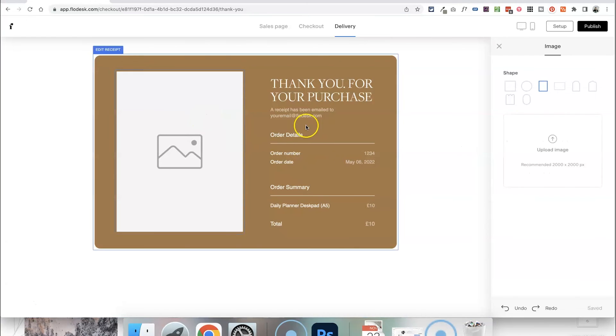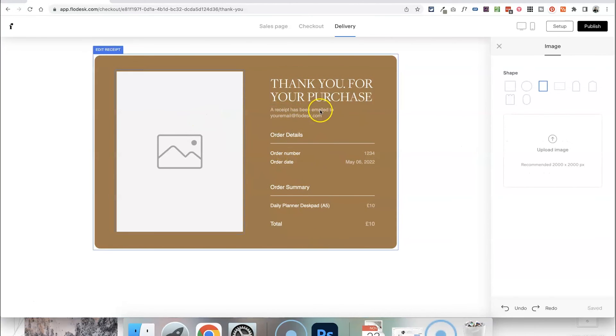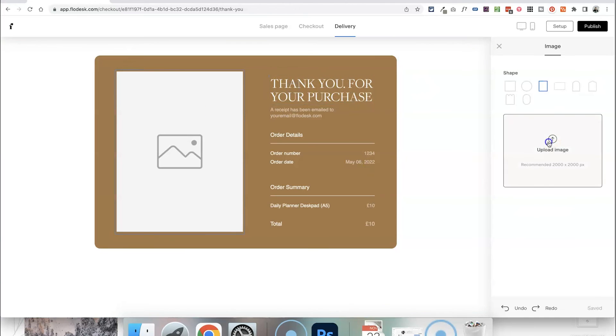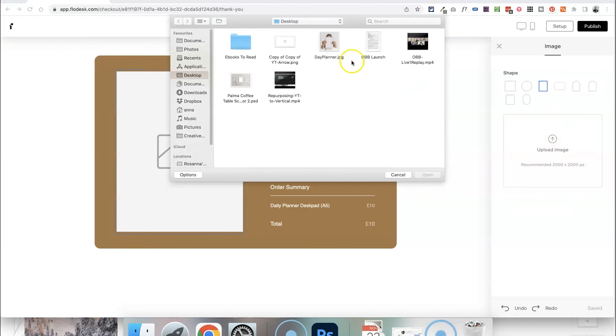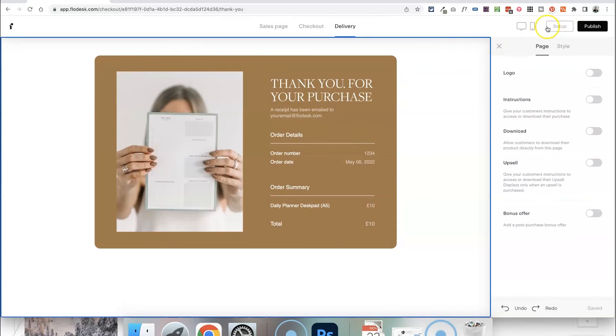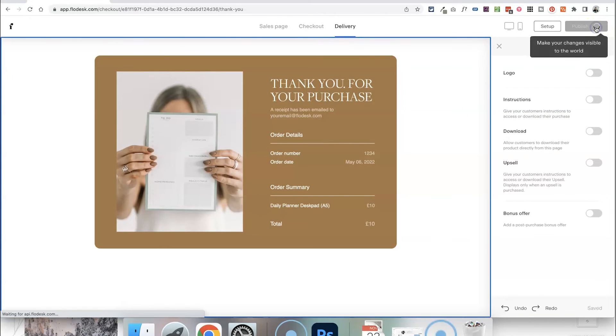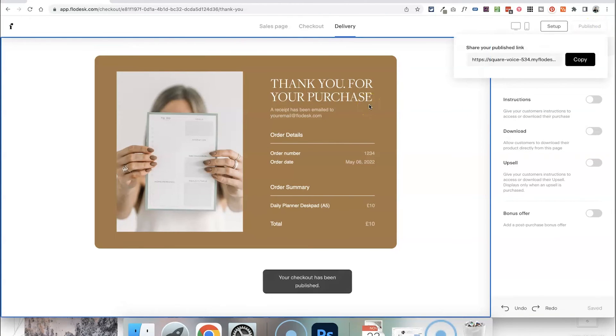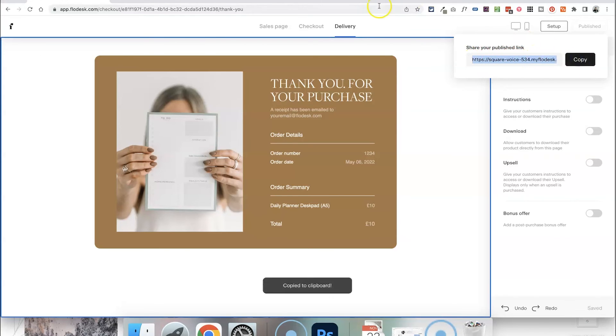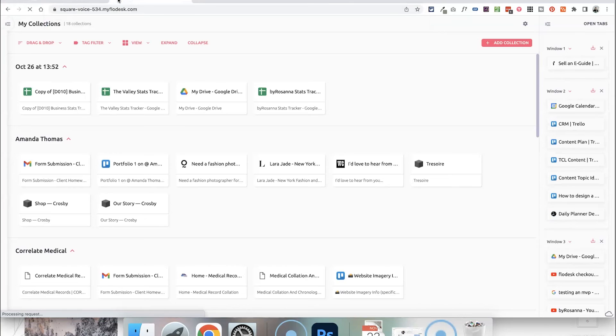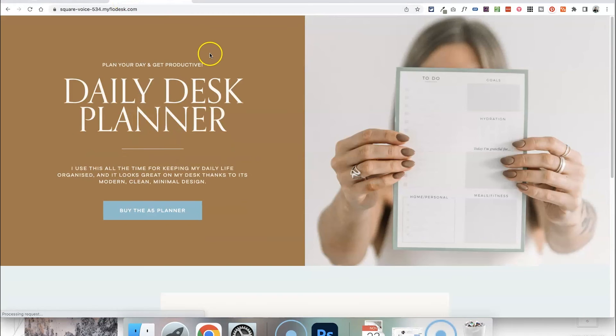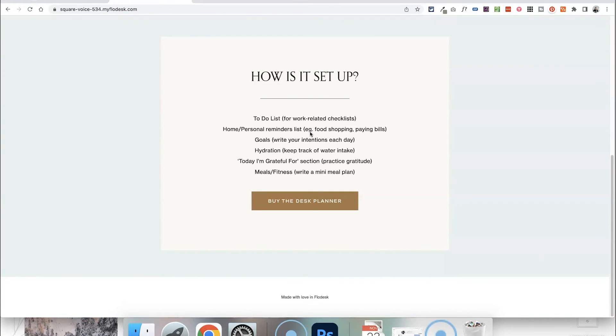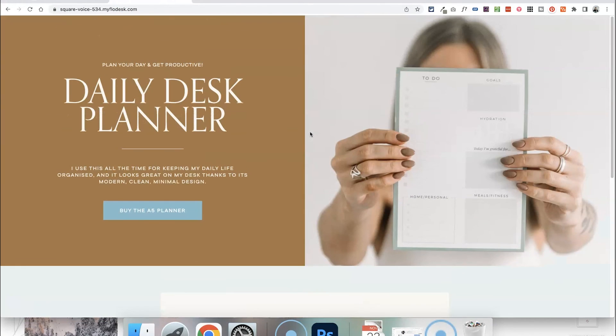The only thing that you really can't edit on here is the actual receipt details but you can change this text up at the top, change what that says, again upload an image of the product that they've just purchased and then all we need to do is hit publish and that will make this available for someone to access at this link. So Flowdesk will automatically give you a link so I'm going to copy this, test it out and paste it into my browser and this will send people directly to your sales page.